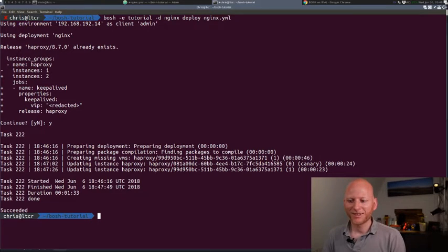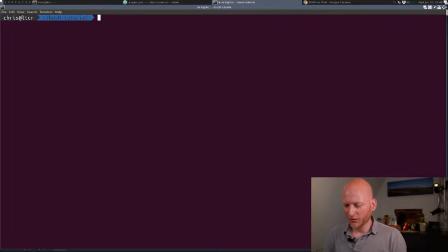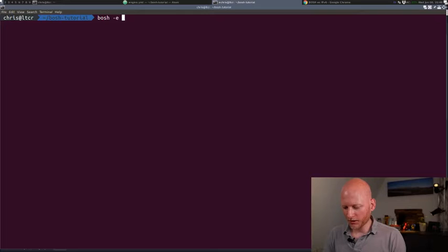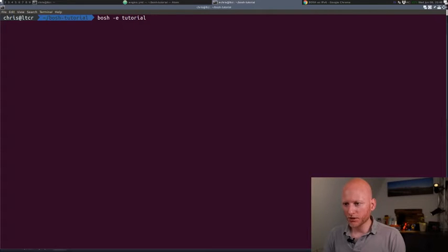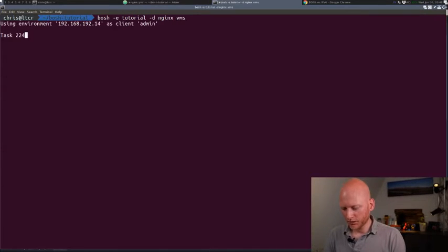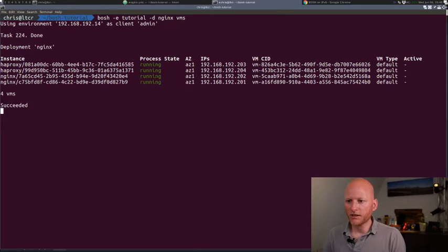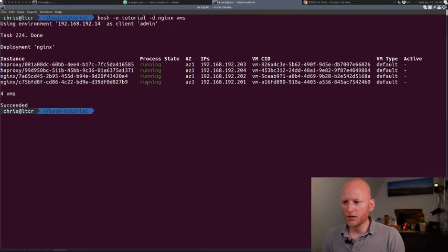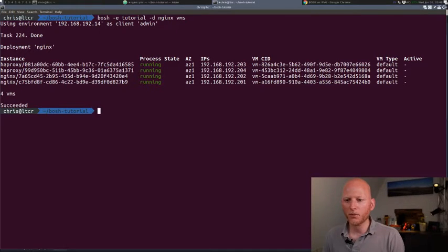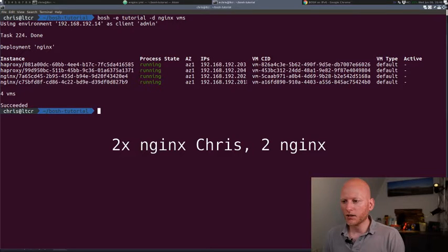And finished. So let's take a look at what Bosch created for us. Let's list VMs in this deployment. So now we have four. We have two HAProxy VMs, one NGINX. And as you can see,